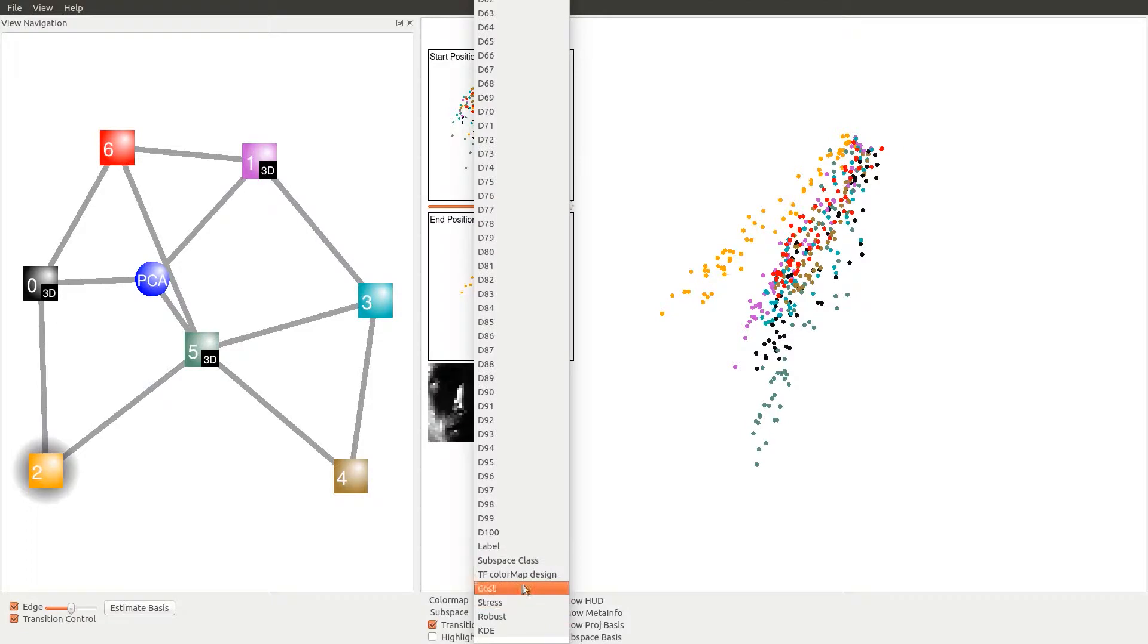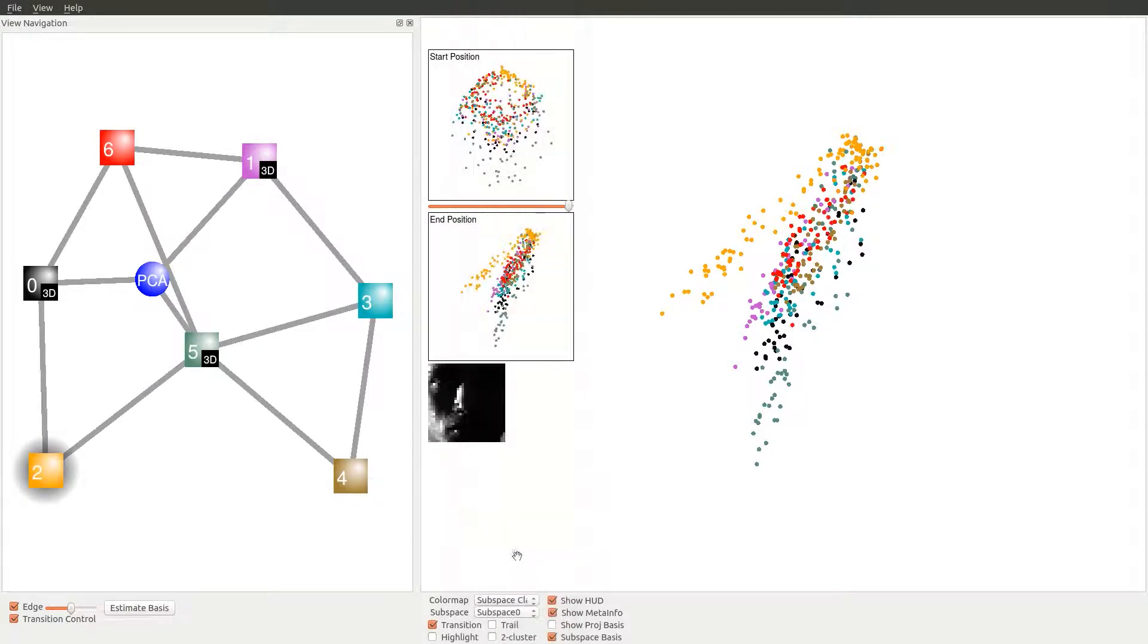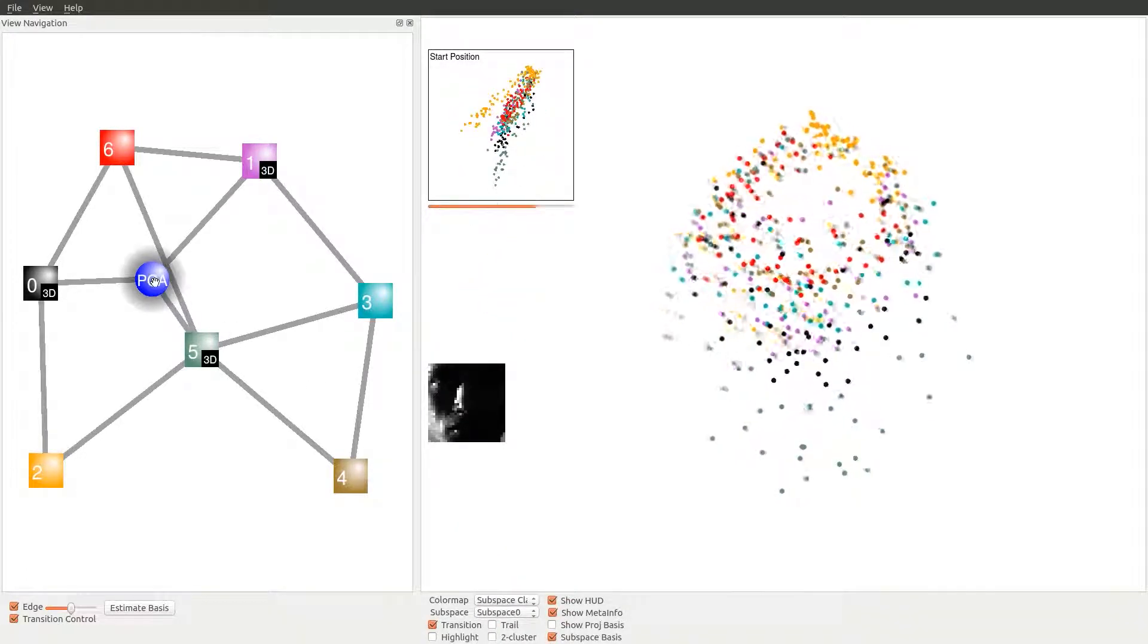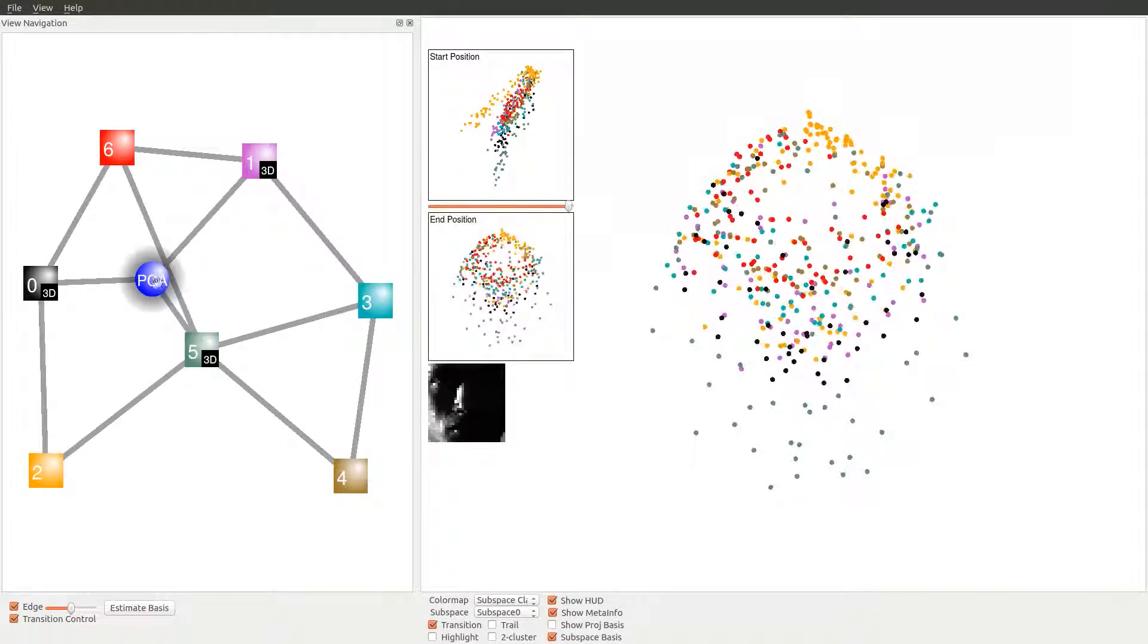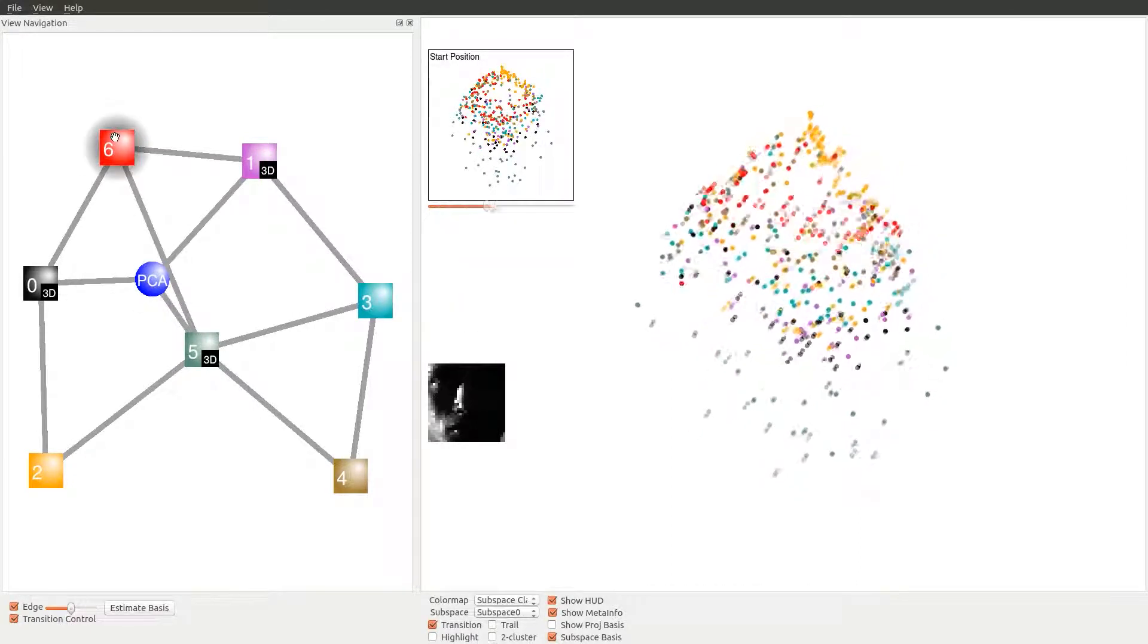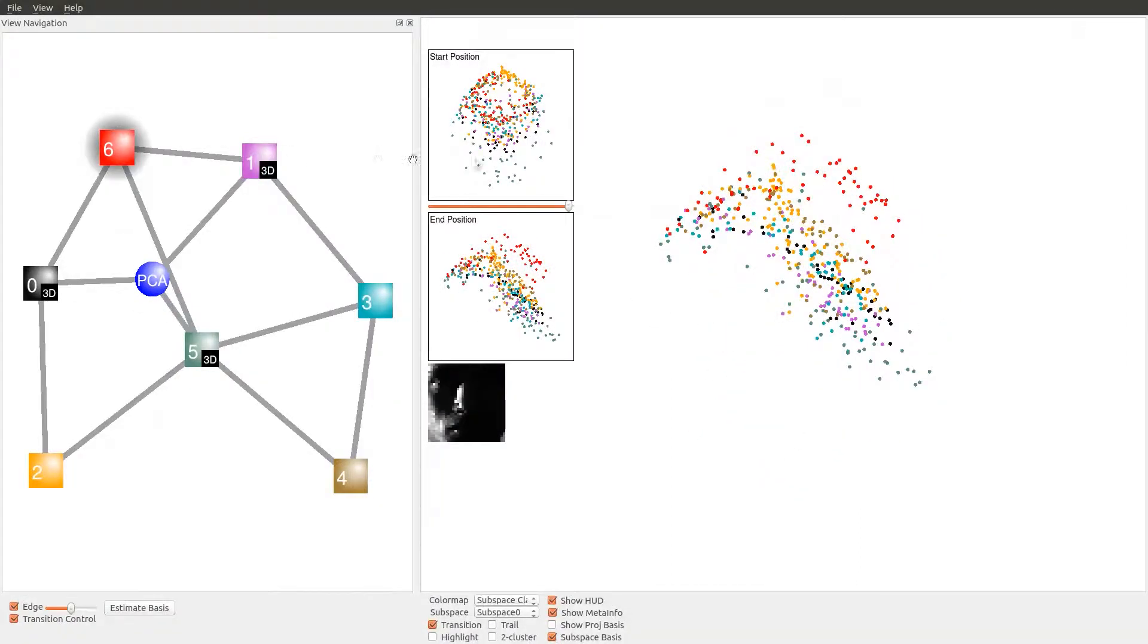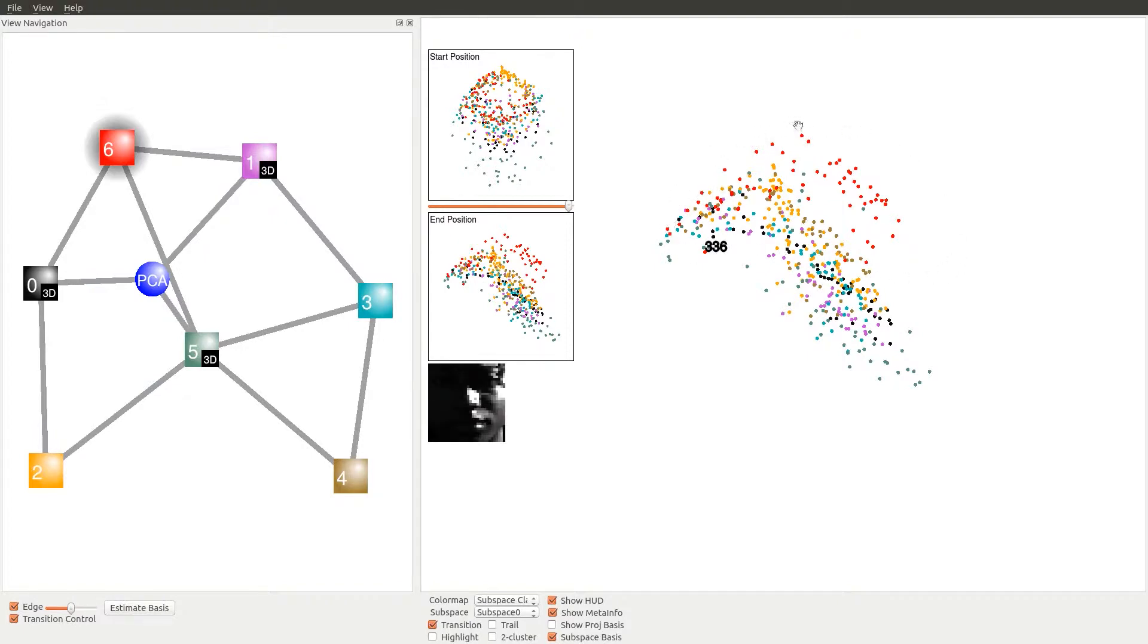When transitioning from the PCA view to the red subspace view, we observe a slightly different rotation. The resulting embedding does not exhibit clear class separation between the red cluster and the remaining points. Further exploration reveals that along the dominant direction, the images in the red cluster vary according to the directions of lighting.